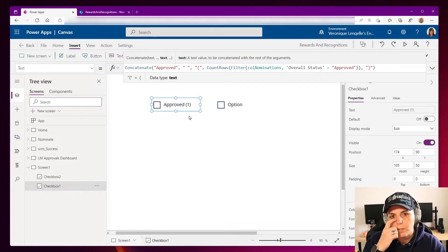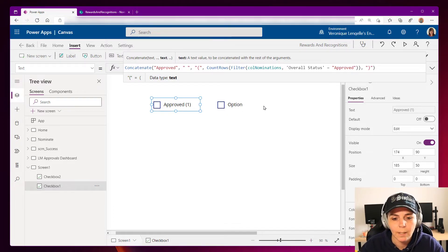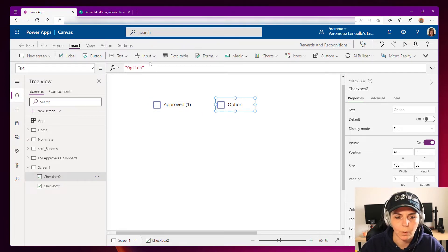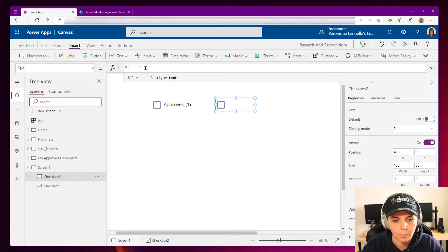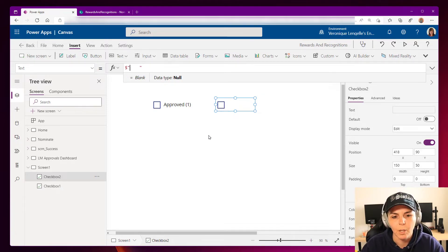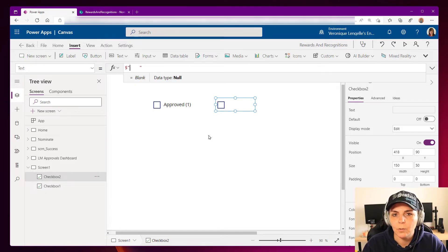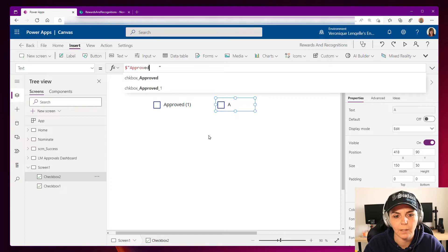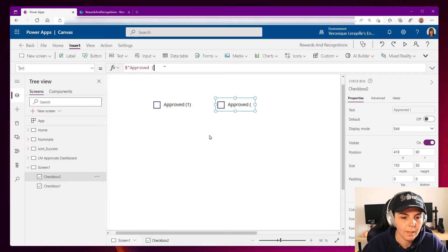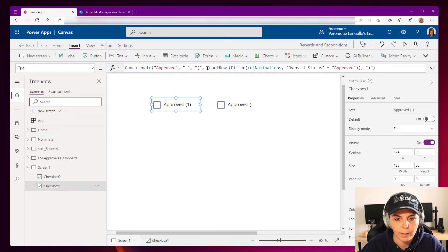For the second syntax, I'm going to use the second checkbox and remove any existing formula. This syntax starts with a dollar sign, and then we put our string. We don't need to put commas or anything — we write everything inline, and the values that are dynamic are placed between curly braces. So we write 'Approved', then the open parenthesis, then I'll grab the CountRows/Filter formula we used before — which gives us the number — and copy it.